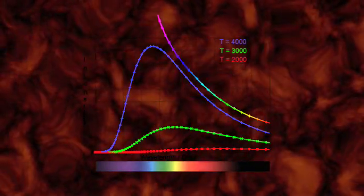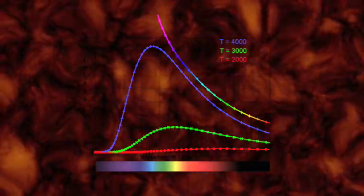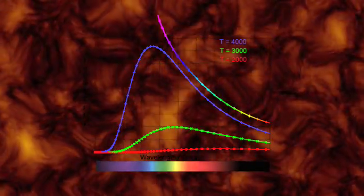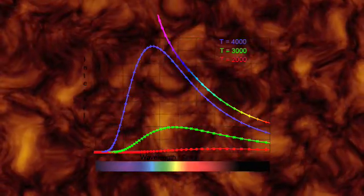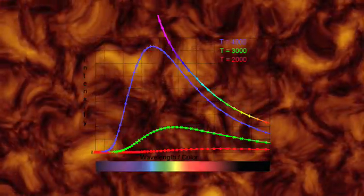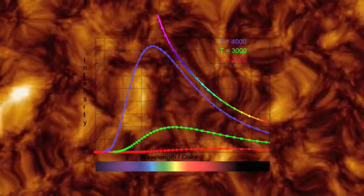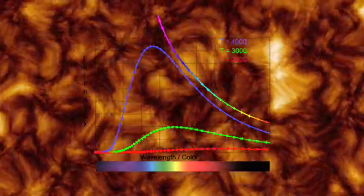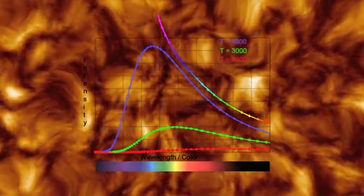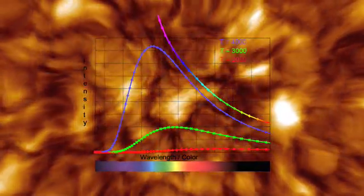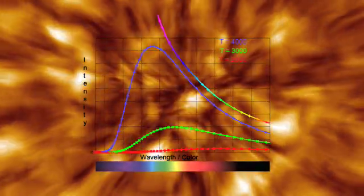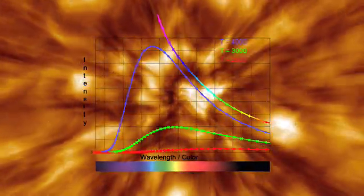Instead, there was less and less light given off as they went further and further into the ultraviolet. This was called the ultraviolet catastrophe. But it wasn't a catastrophe at all. It was the beginning of something remarkable.